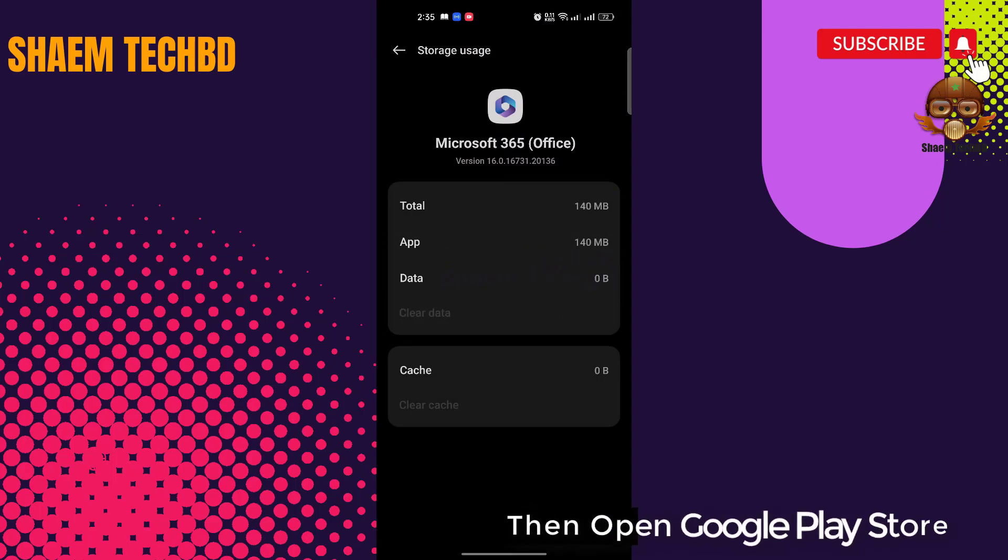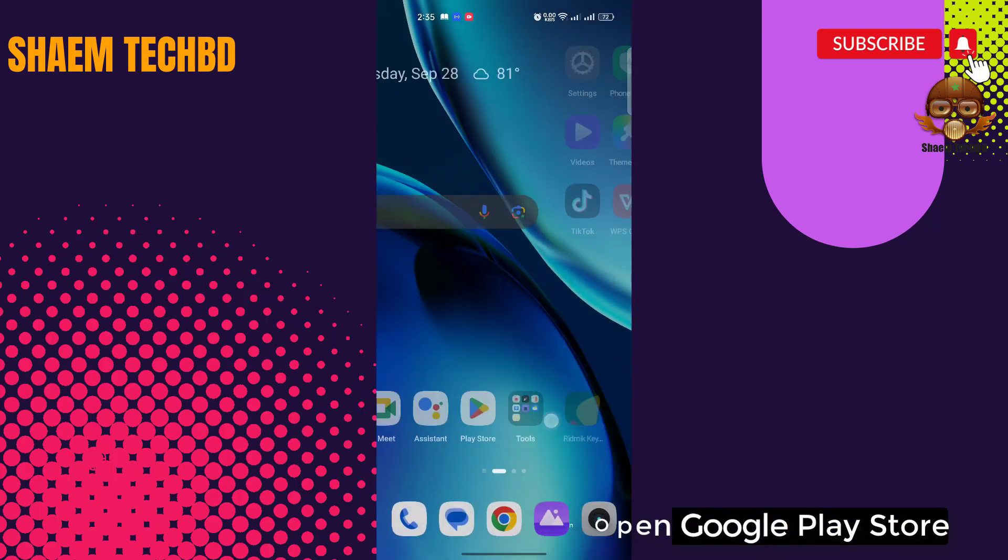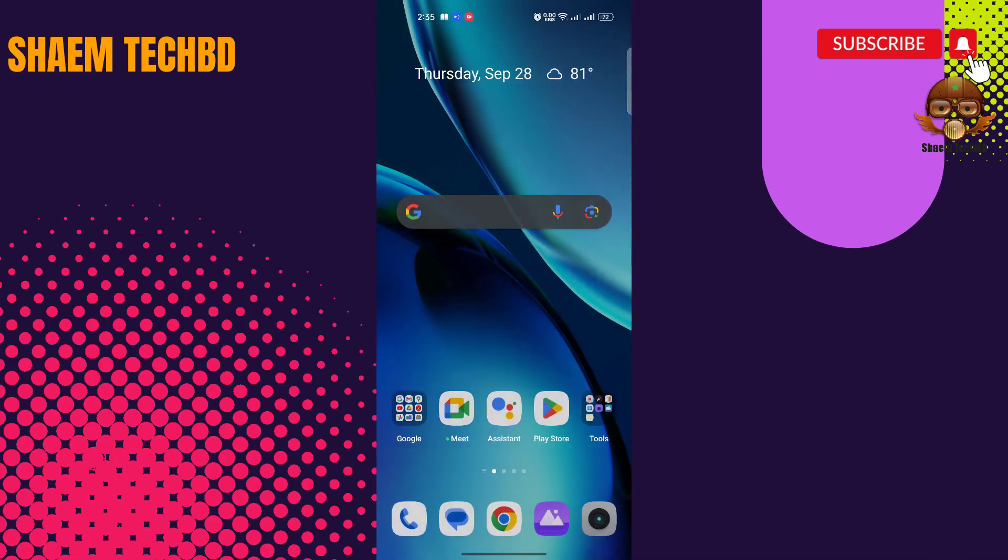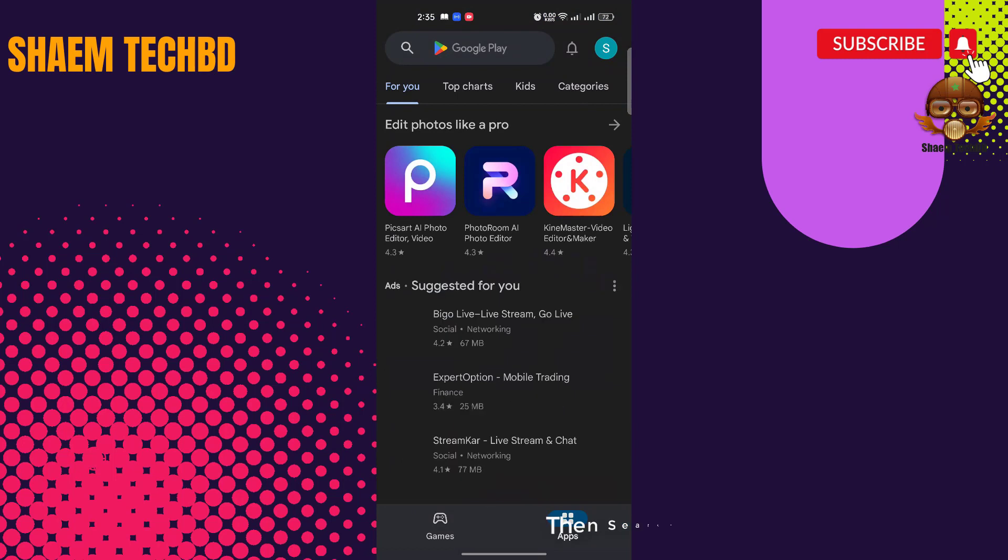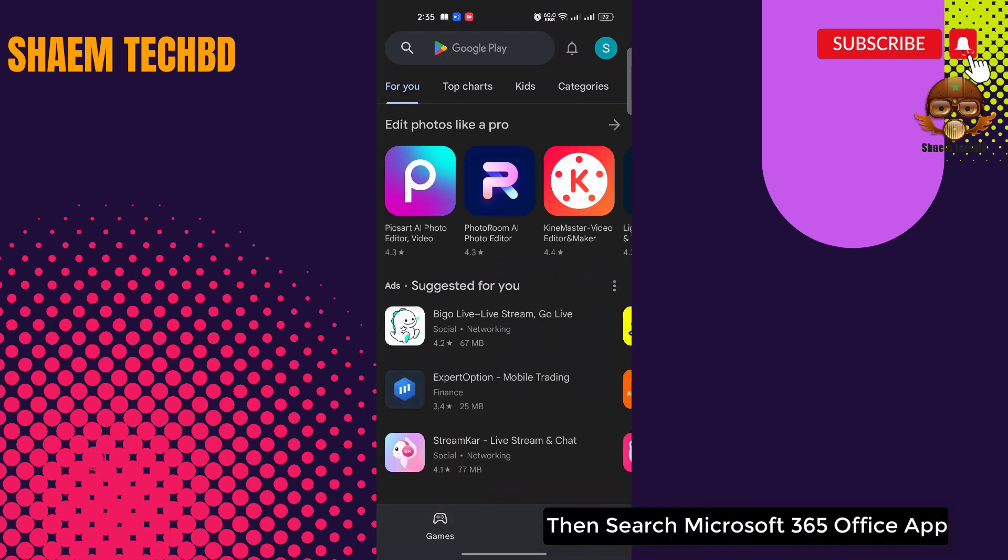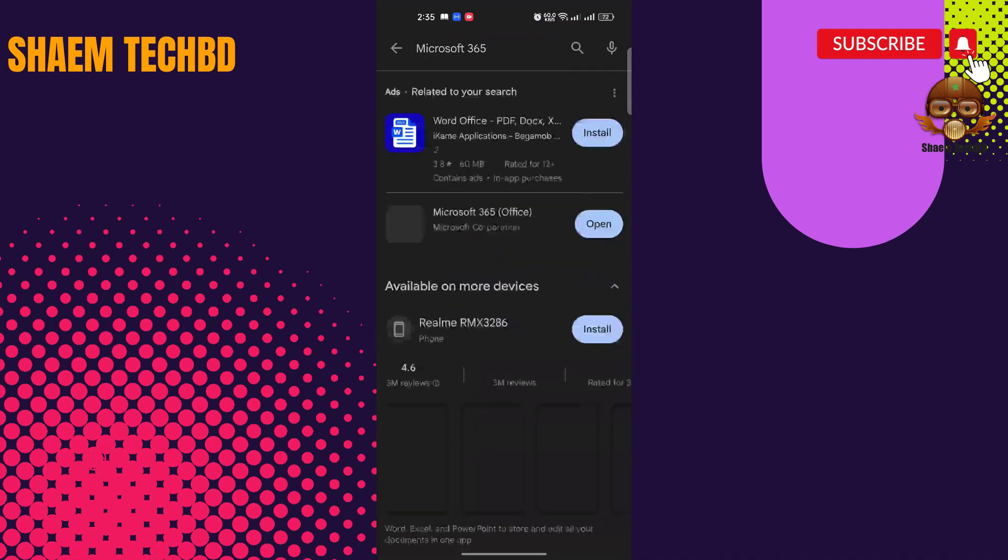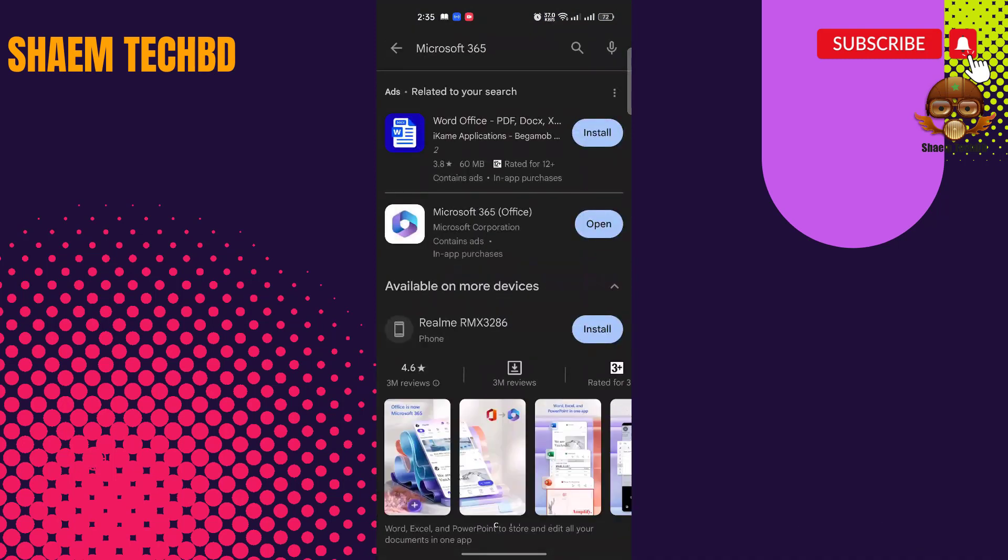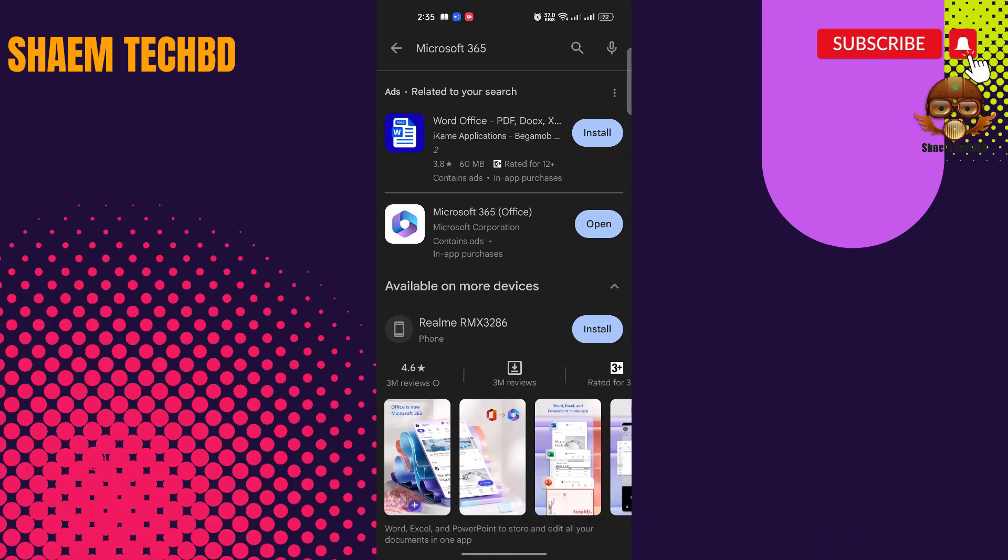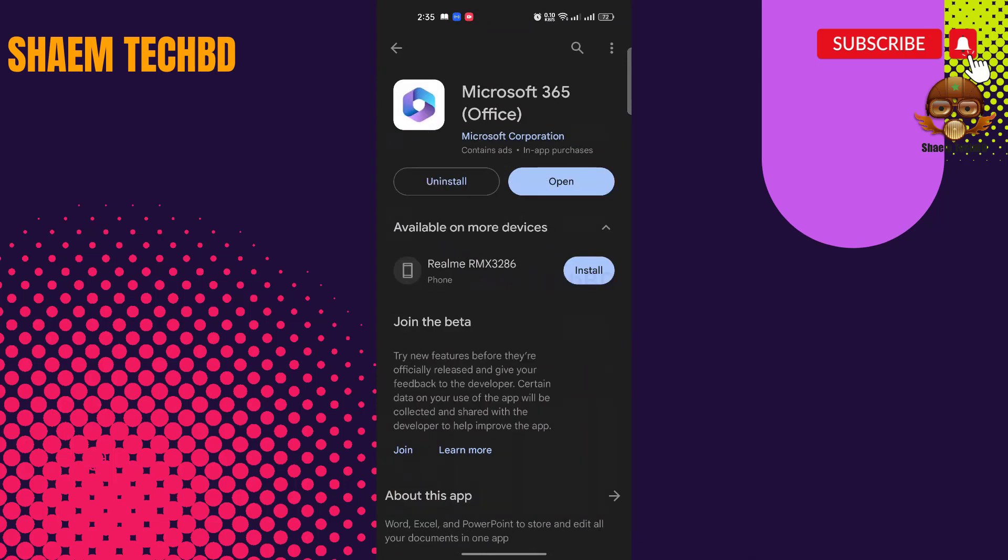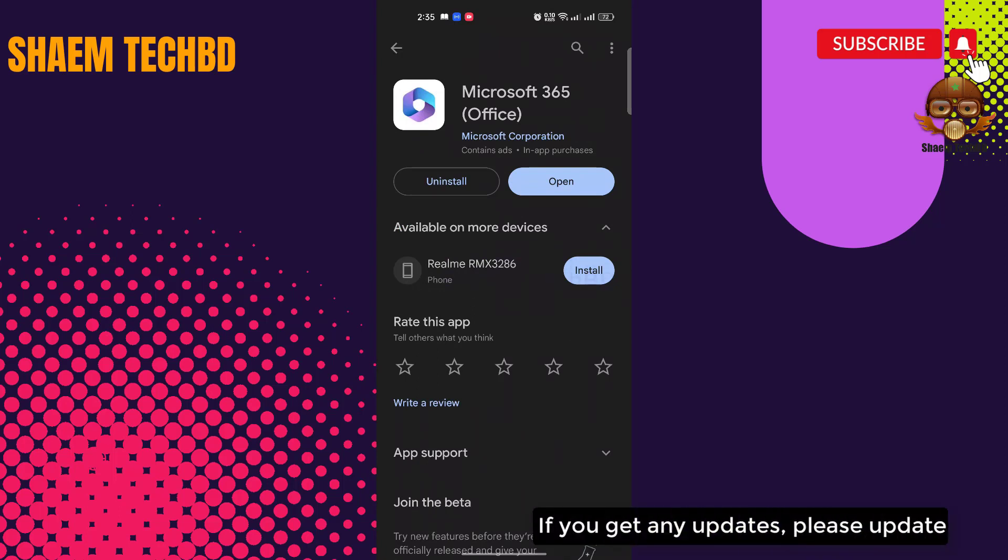Update: Open Google Play Store. Then search for Microsoft 365 Office app. Click Microsoft 365 Office app. If you get any update, please update.